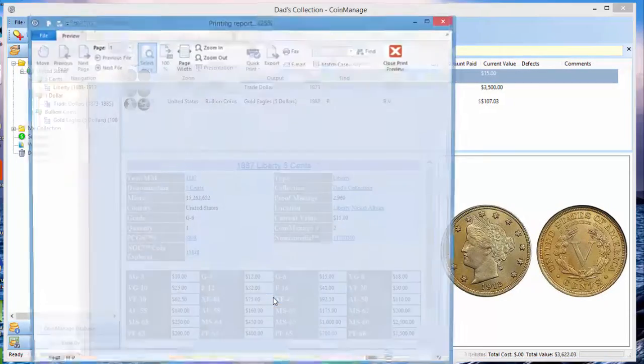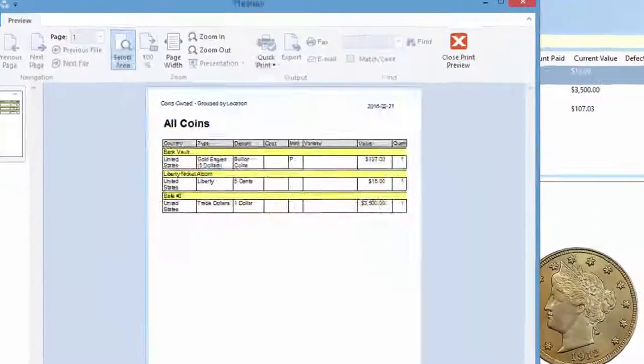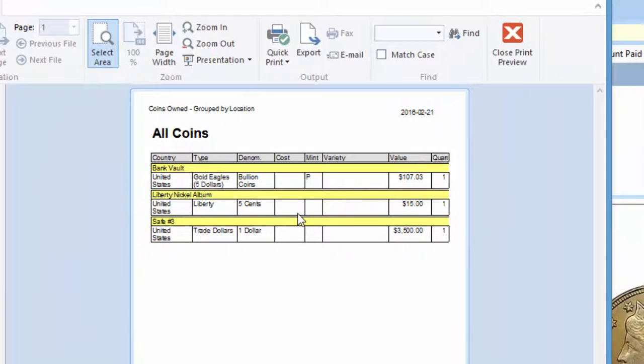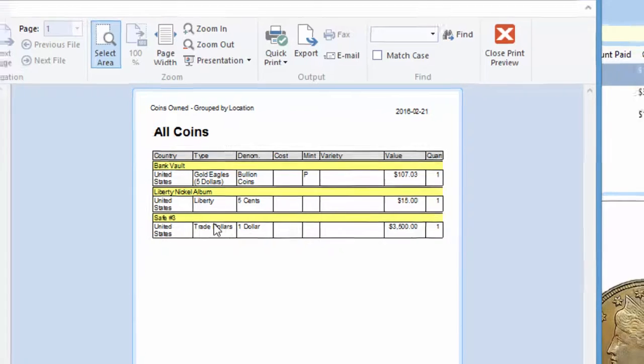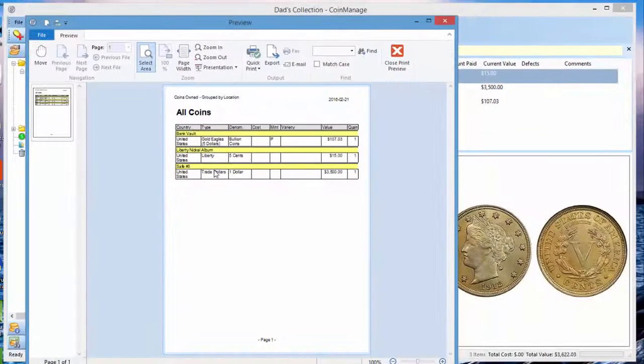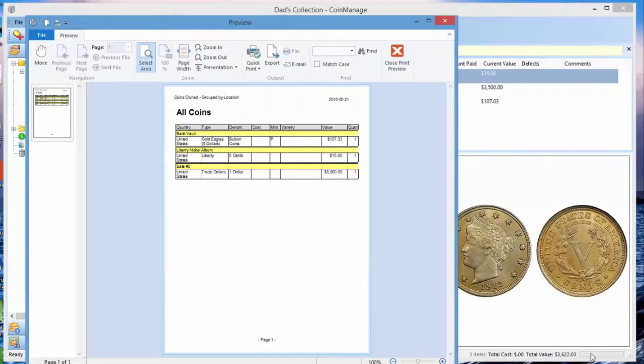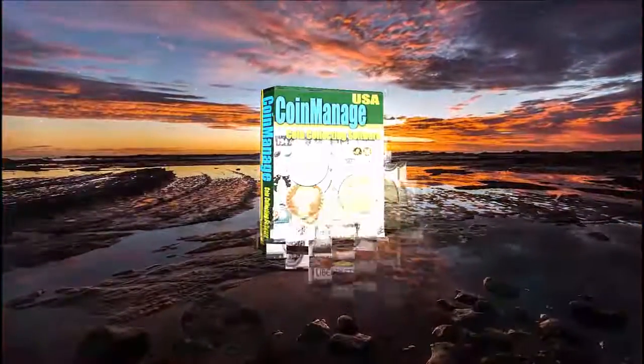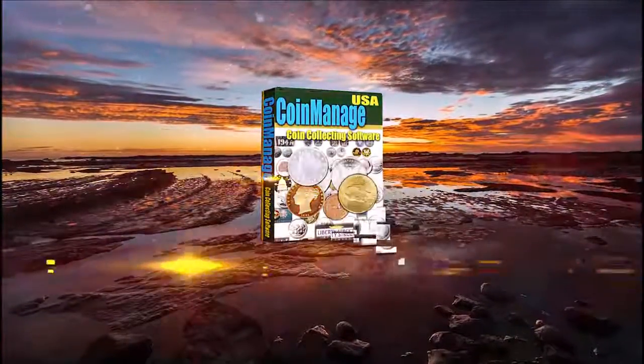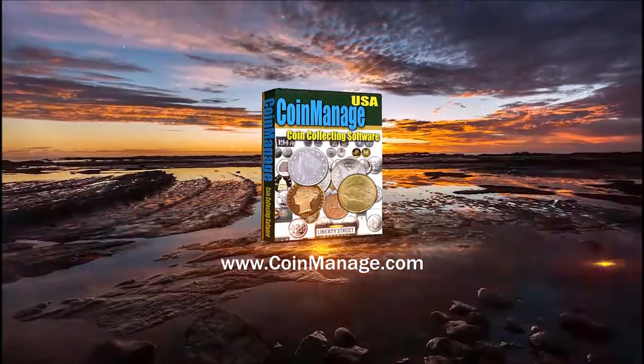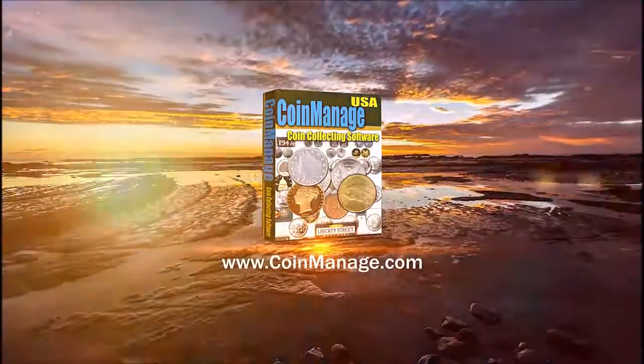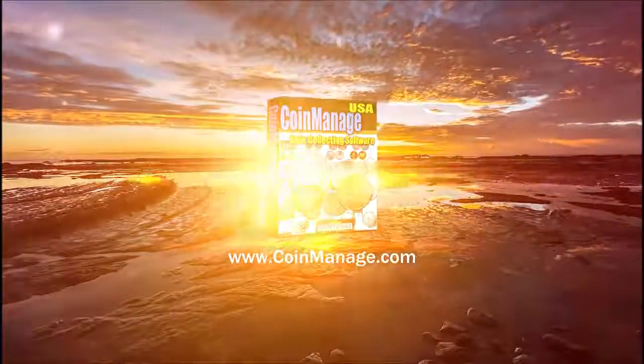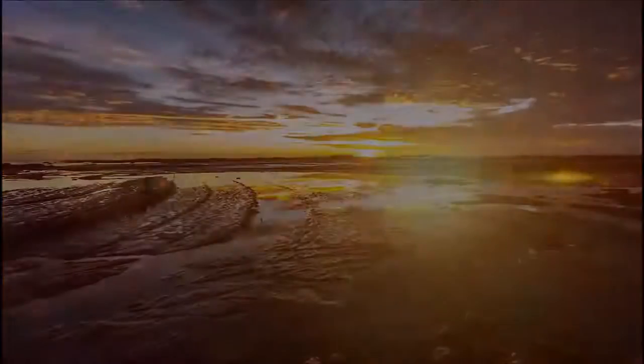Output to preview, start, and you can see here that the coins have been grouped by location. So we had three locations defined for the three coins: bank vault, Liberty nickel album, and entered safe number three, and they're shown by location. So that's it, thanks for watching, take care.